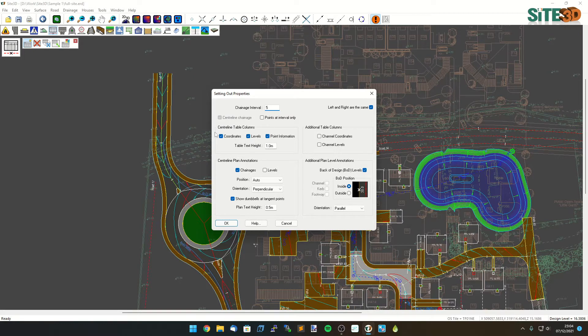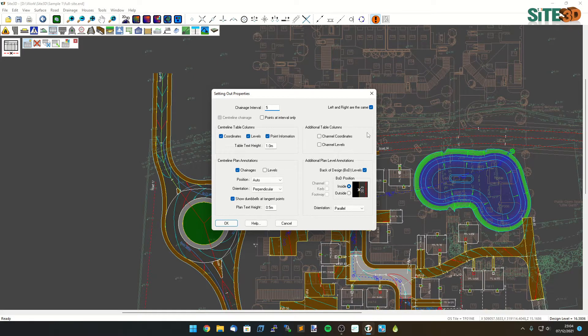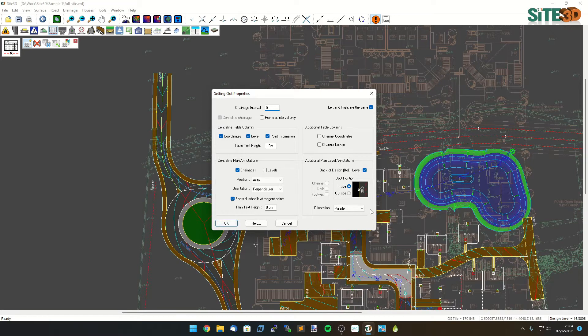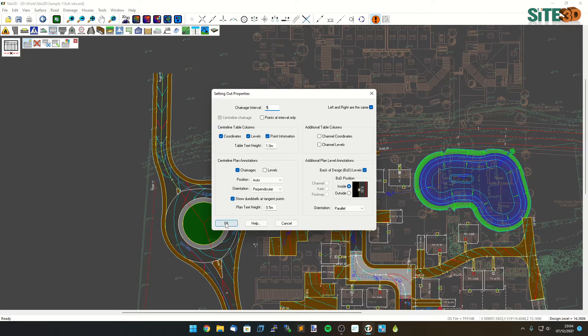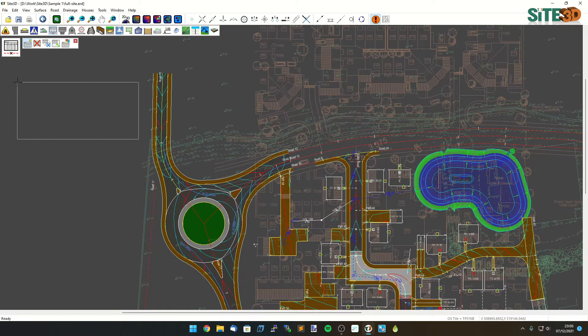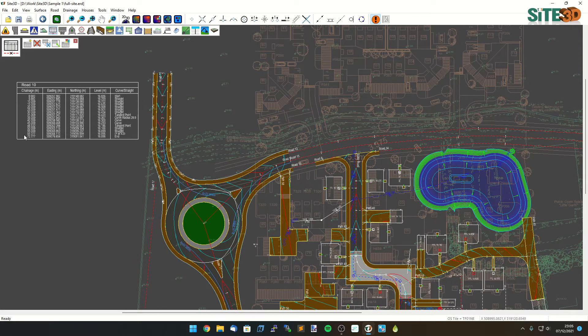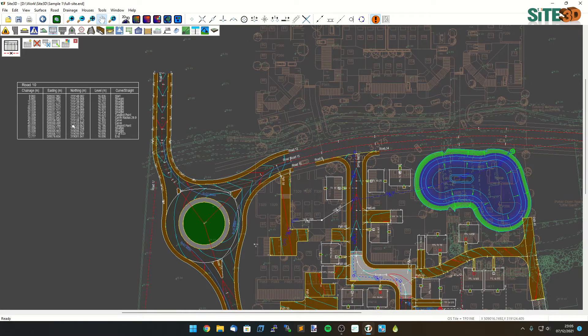I can show and change what is on the table itself and I can change what's on the plan as well. So by default it'll be putting the back of design levels on and annotating the changes along the road. And to do that I'm just going to click OK and insert this on the side here.